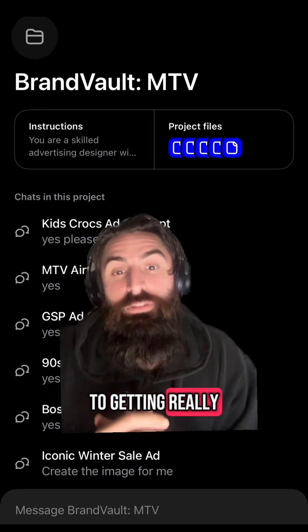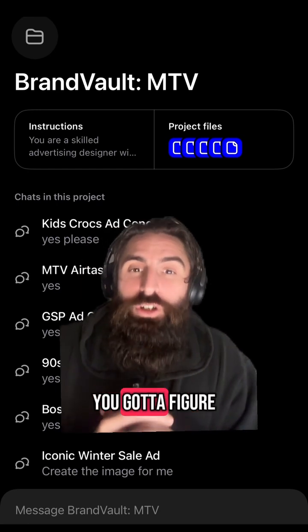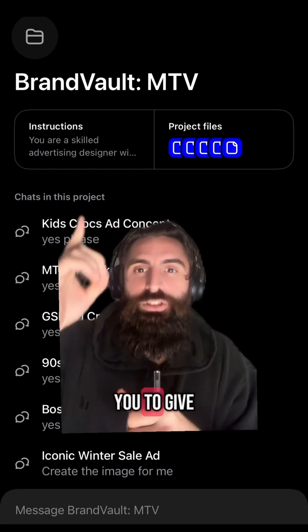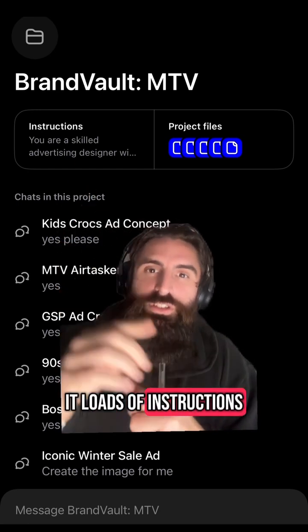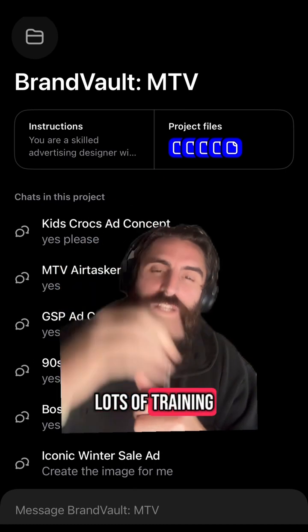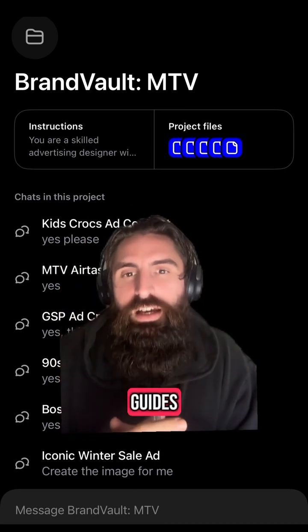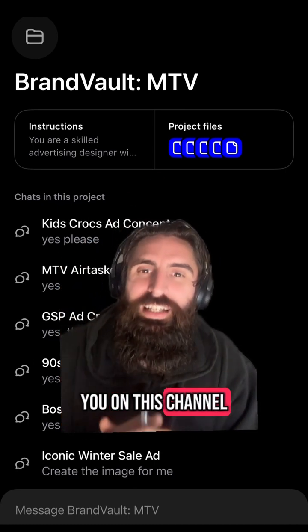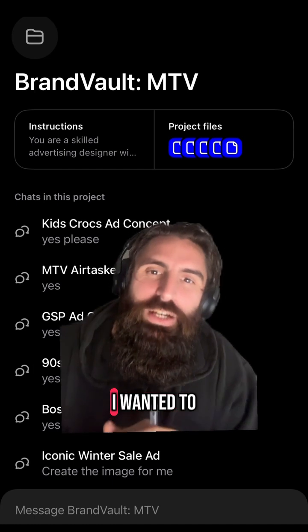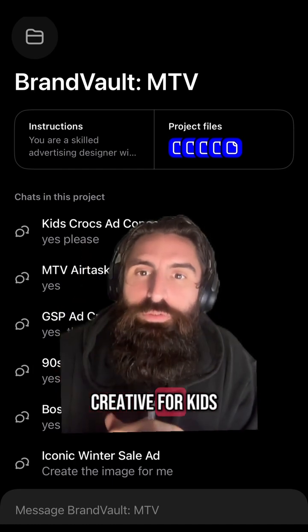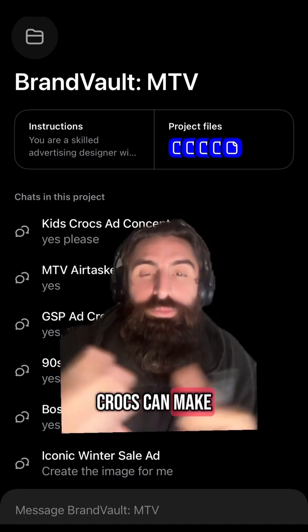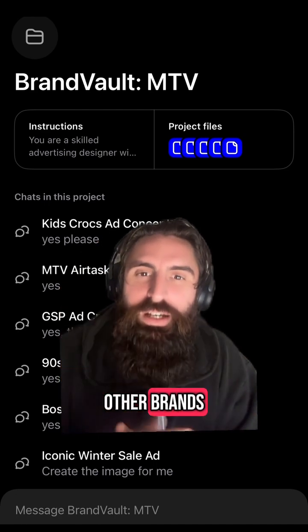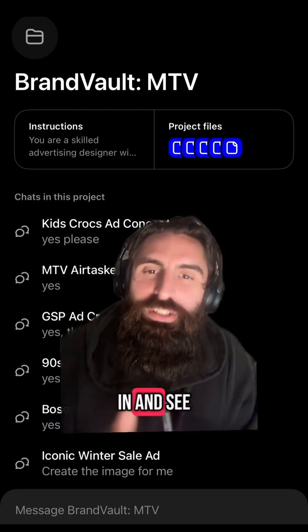The trick to getting really great creative is you've got to figure out how to use projects. It's an awesome feature — it allows you to give it loads of instructions, lots of training material, great prompts, and style guides, all of which we can show you on this channel. In this instance I wanted to create some creative for kids Crocs, because my kid liked the word Crocs, in the style of MTV and some other brands.